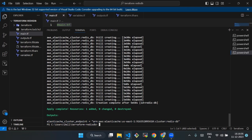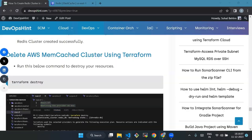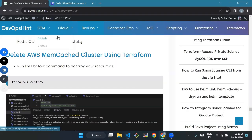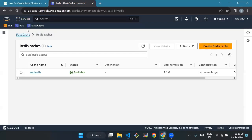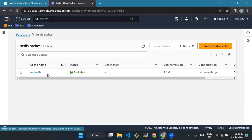Now you can go to your ElastiCache console and click on Redis. As you can see, the ElastiCache Redis cluster has been created successfully.